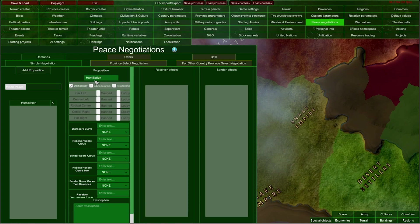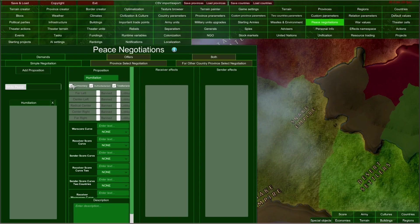We are going to try to humiliate our enemy that we have defeated and we are going to demand from them reducing their score and some other parameters. First of all, we can choose which political system is allowed to use this demand — for example, saying that democracy is forbidden from using the Humiliation Peace Negotiation.